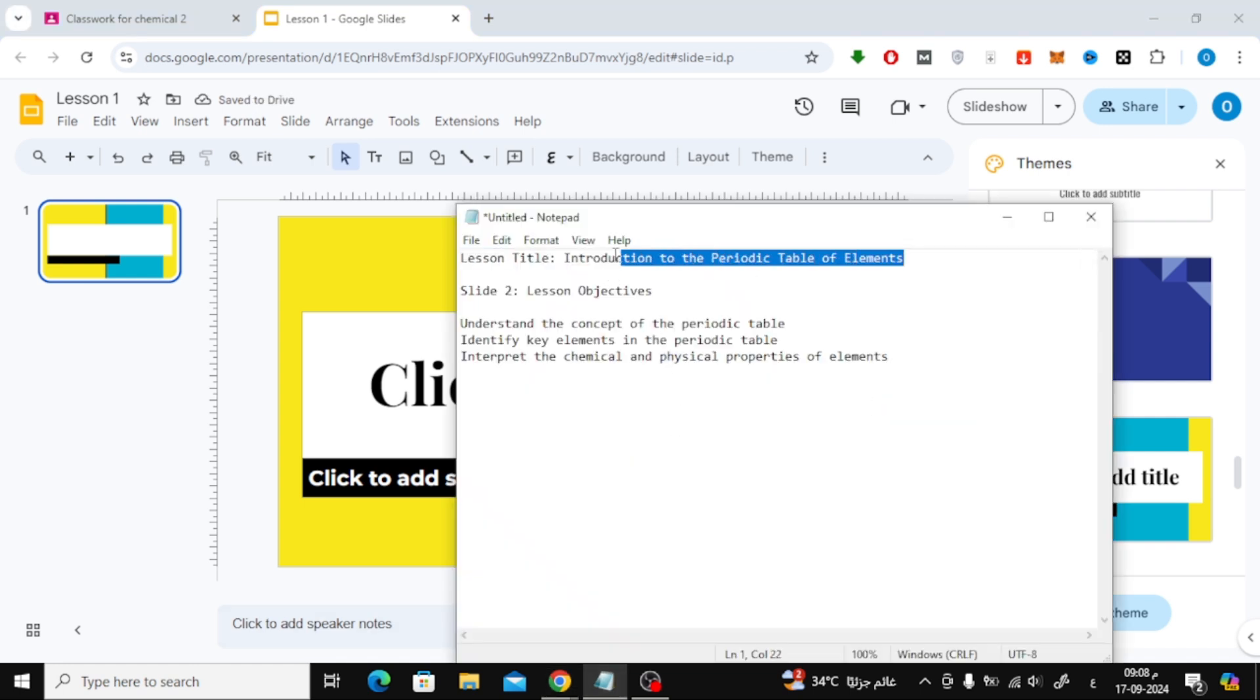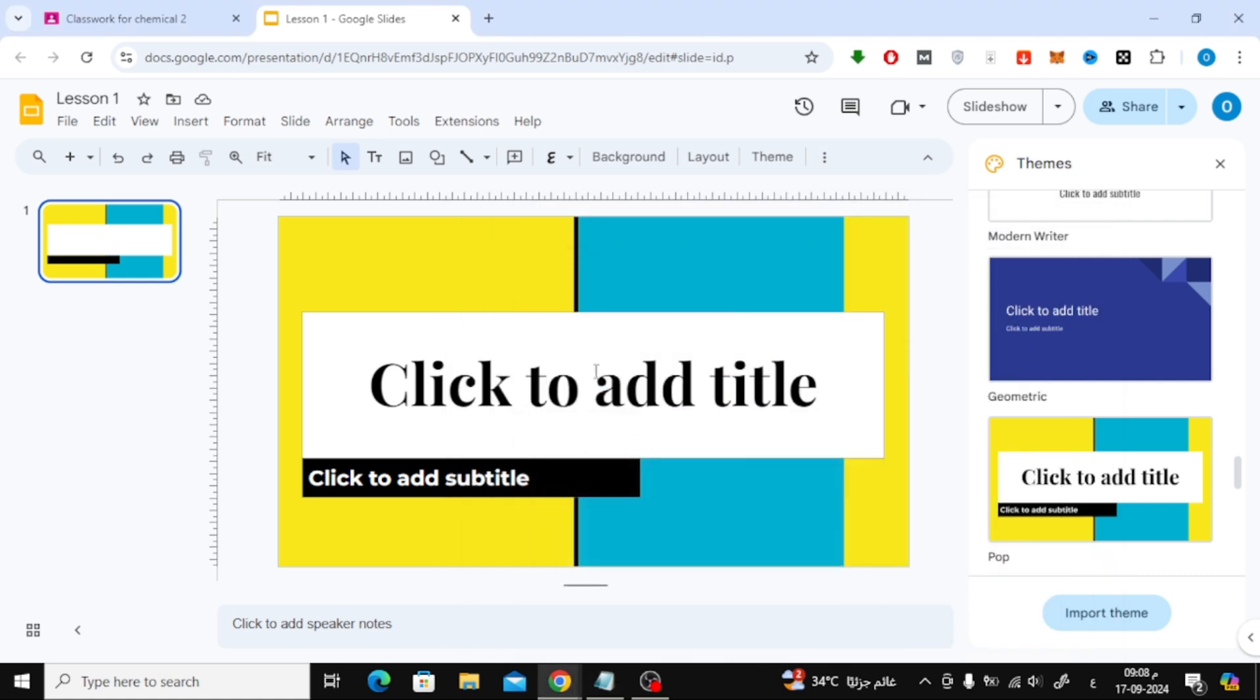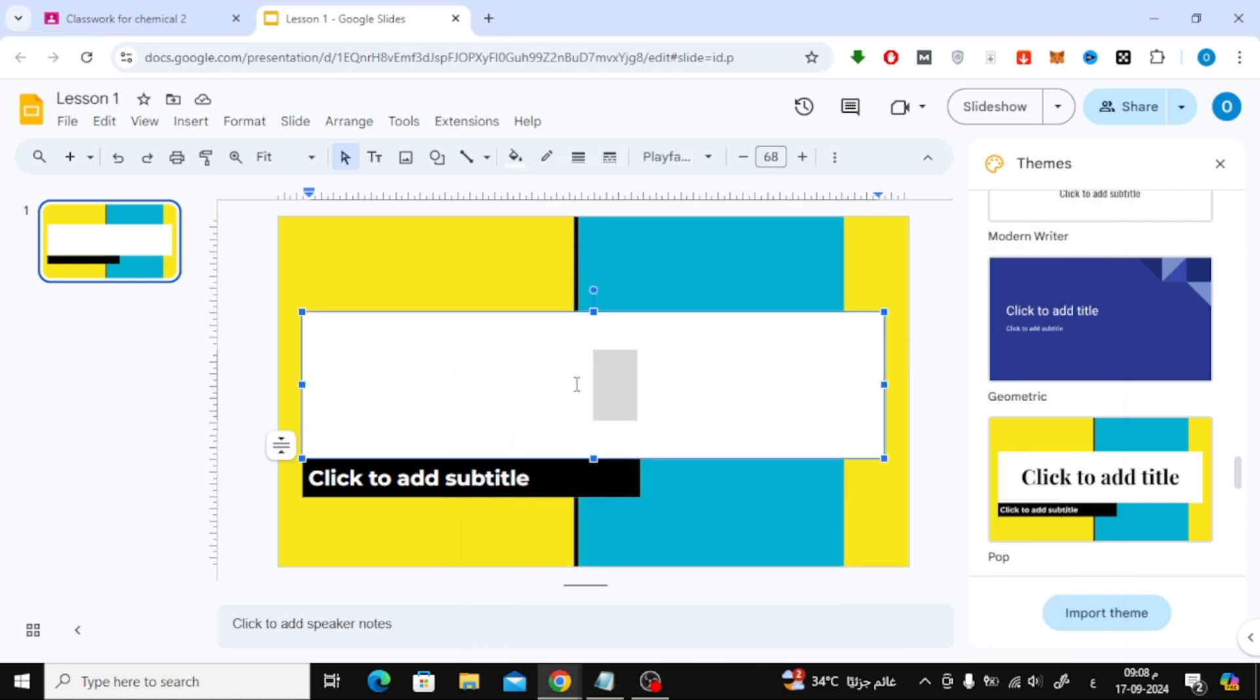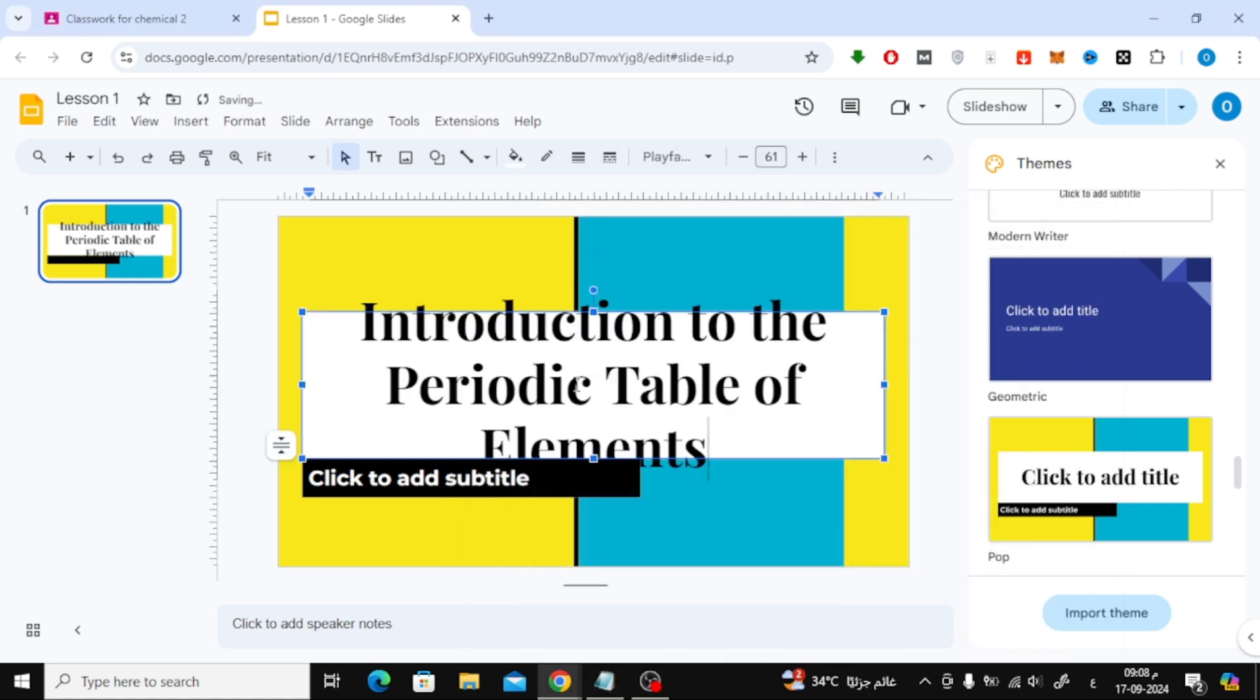You can also apply a theme of your choice. For example, I'll add some text for a chemistry lesson and create a few new slides to complete the presentation.